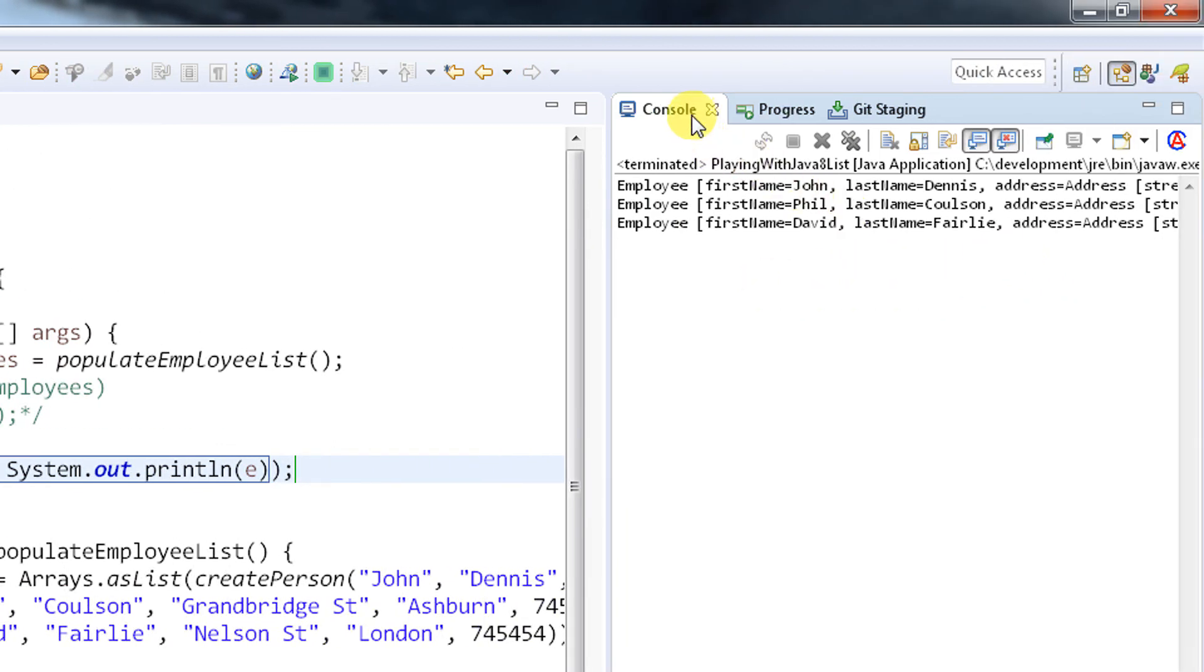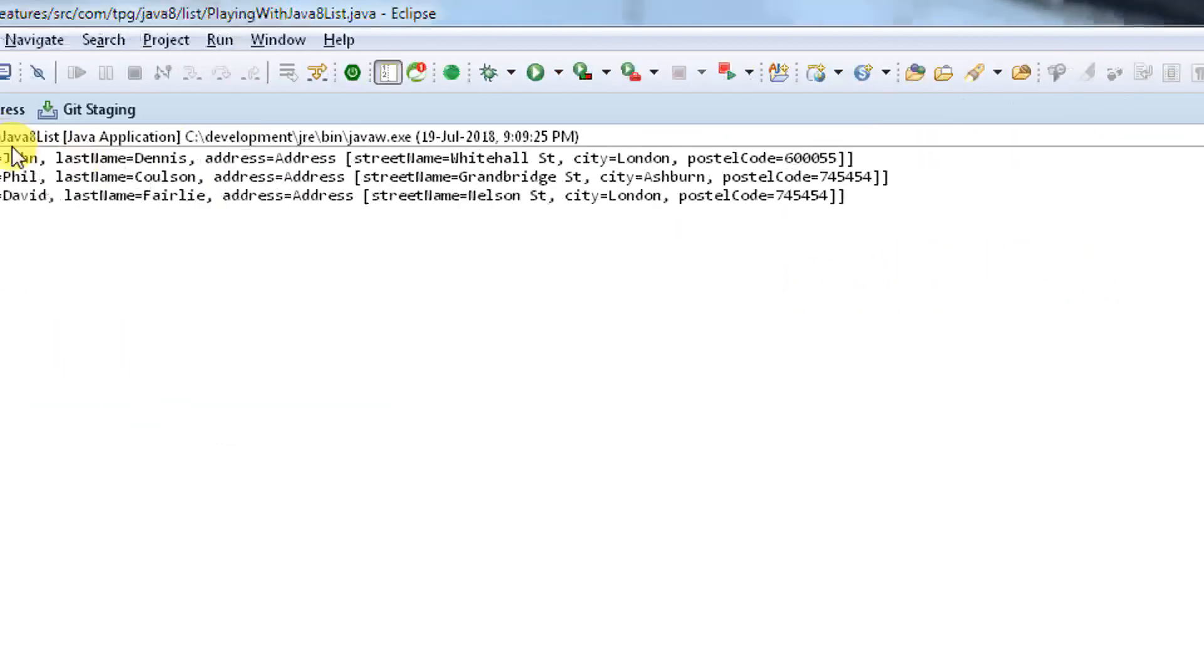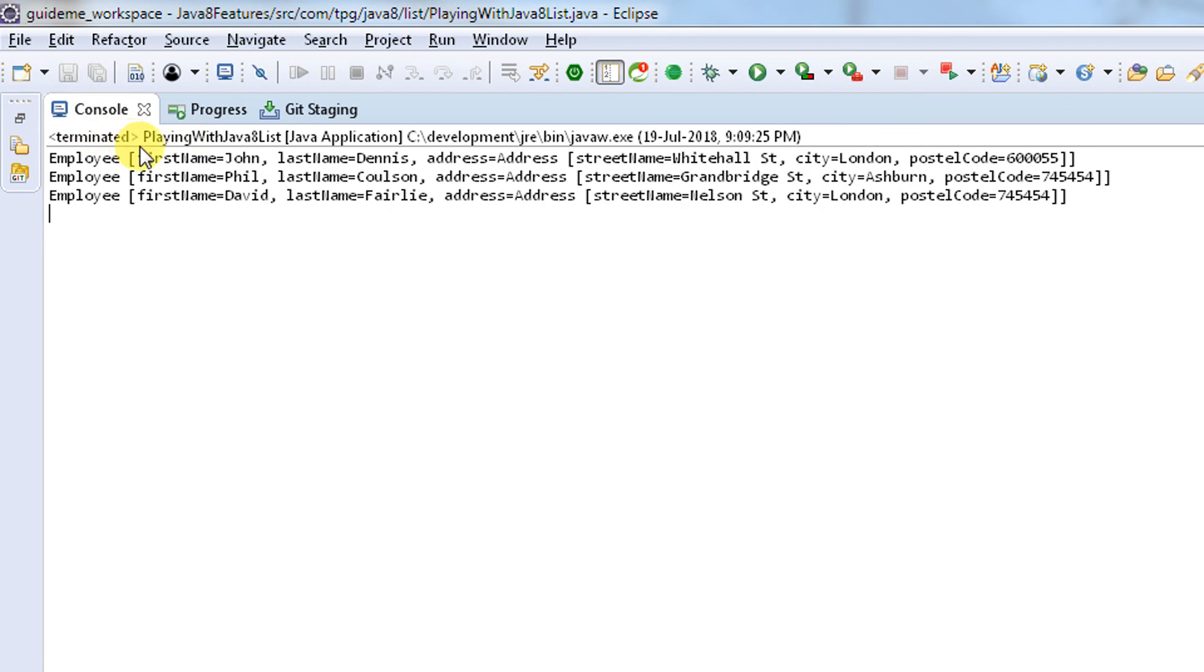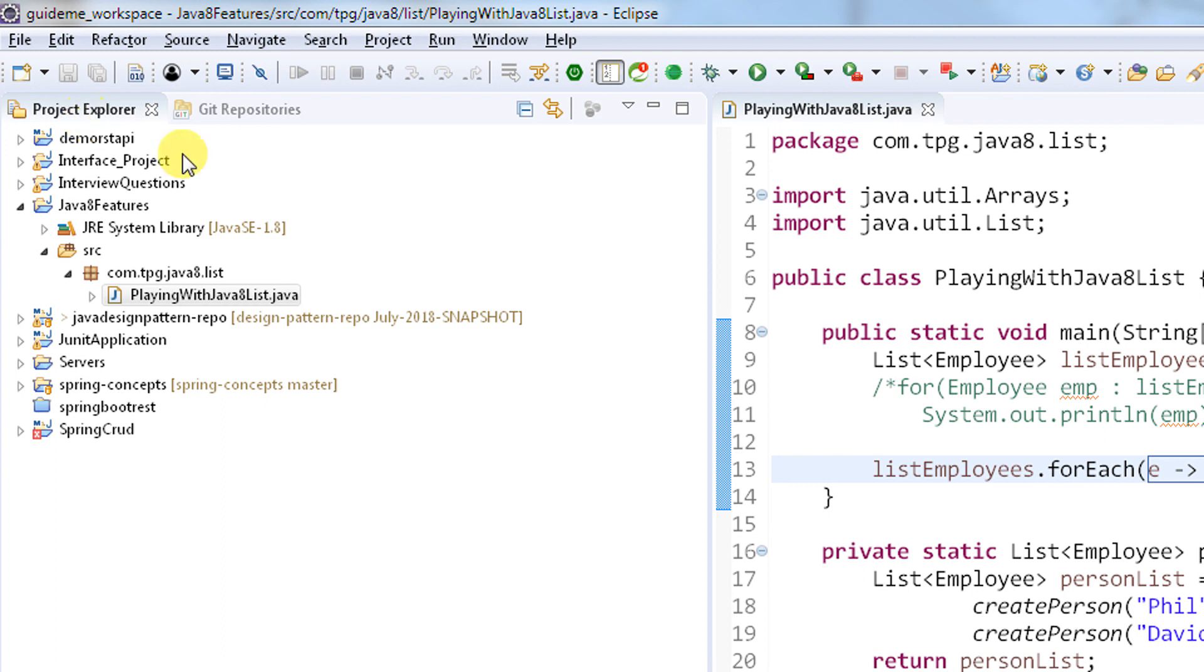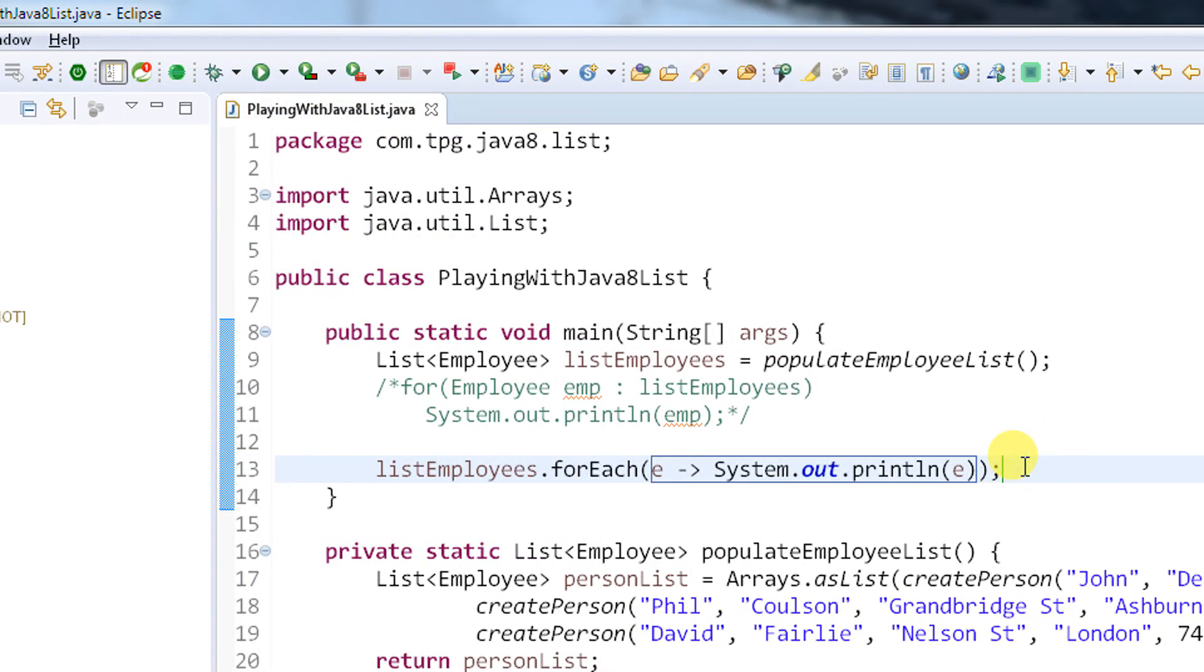See, you can see the same data here. The outcome is the same but the way we are handling it is different. We have used the forEach method implementation to print the data. This is just a simple way of implementing or printing the data which is available in the list.